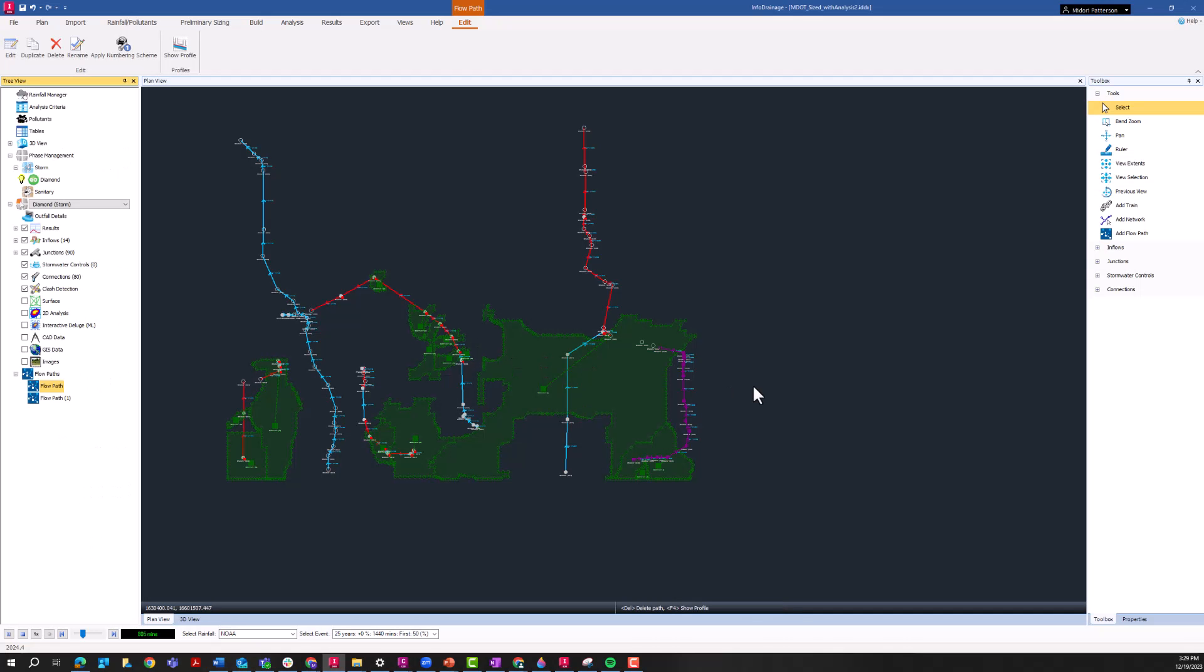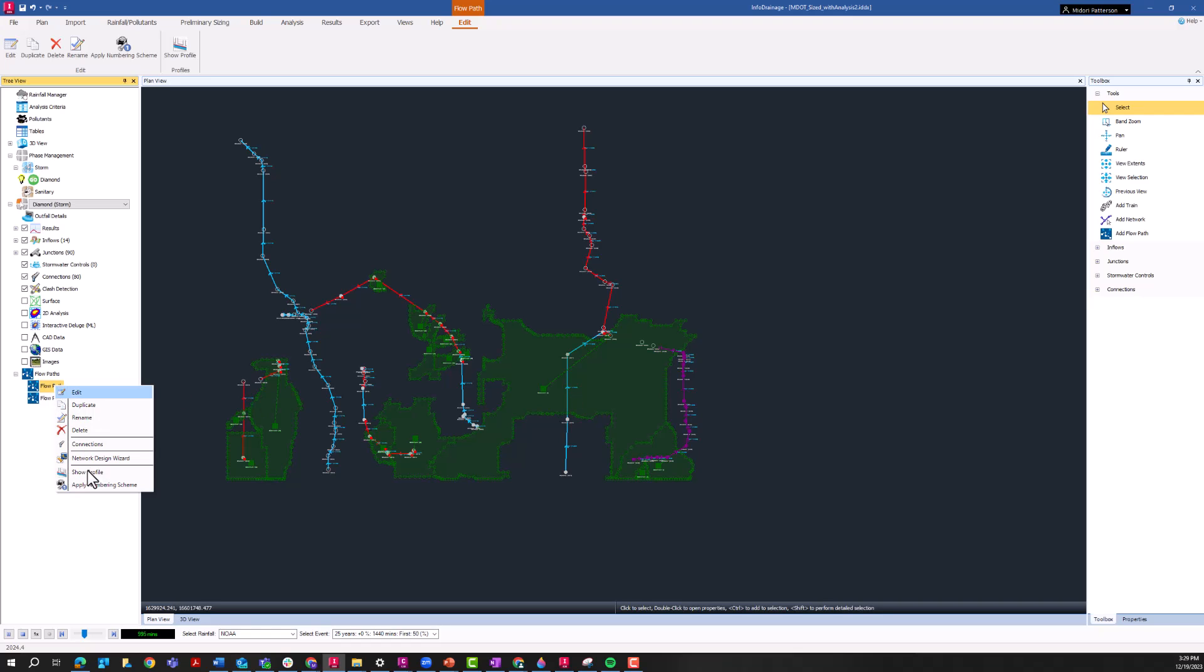So let's take a look at the first method of plotting HGL and EGL information on pipe profiles. And that is the native tools that exist within InfoDrainage. So this is an example model, I have kind of some wonky catchment areas in here, but I've already run an analysis. And we're going to focus on this flow path here. So if I open up this flow path and select Show Profile.